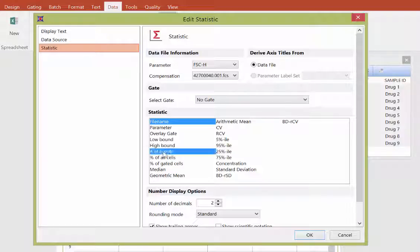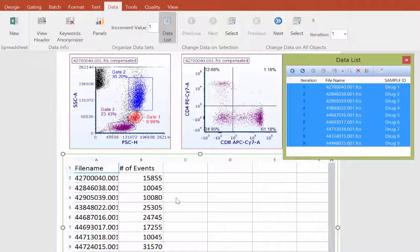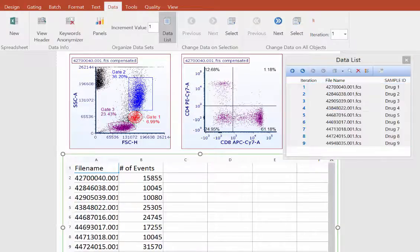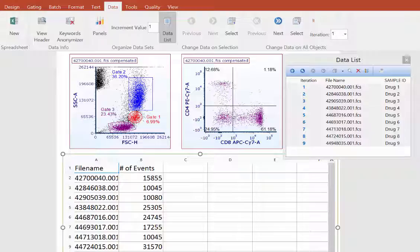the spreadsheet will be populated with this information. If you'd like to add additional statistics to the spreadsheet, simply drag and drop from the data list into a new column in the spreadsheet.